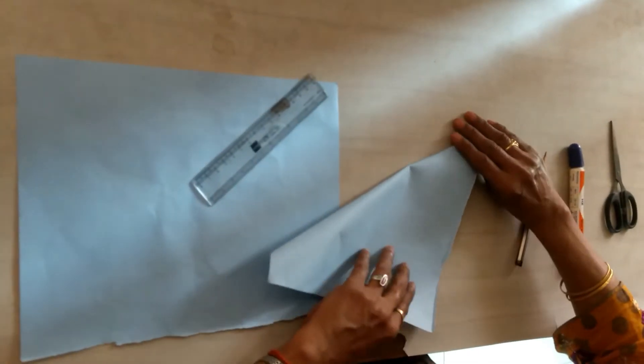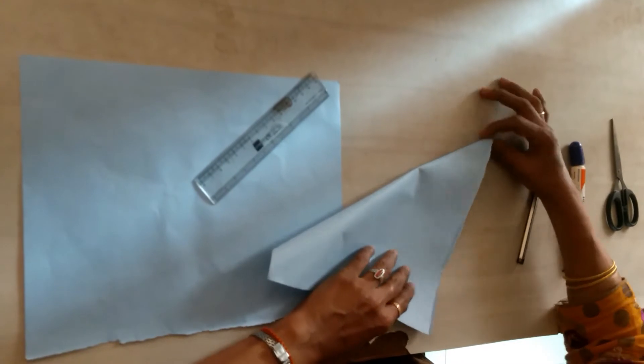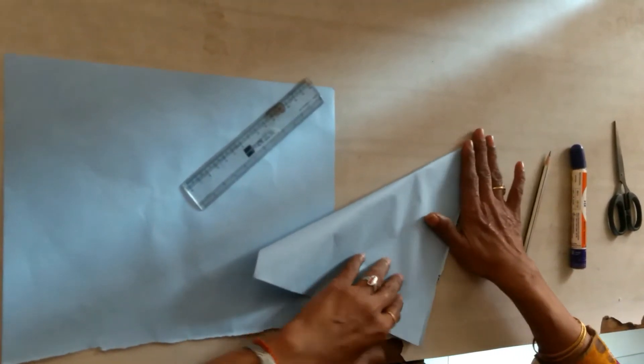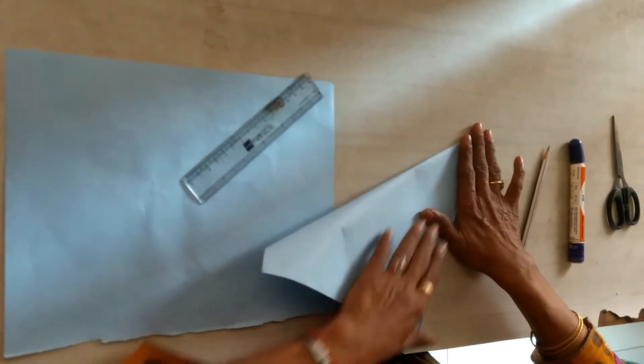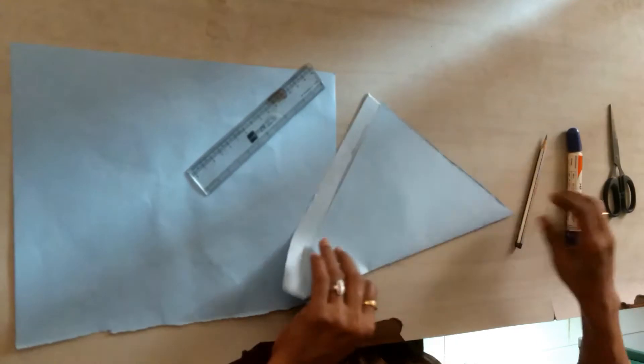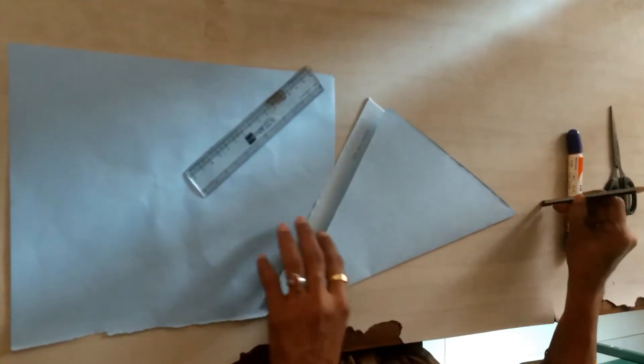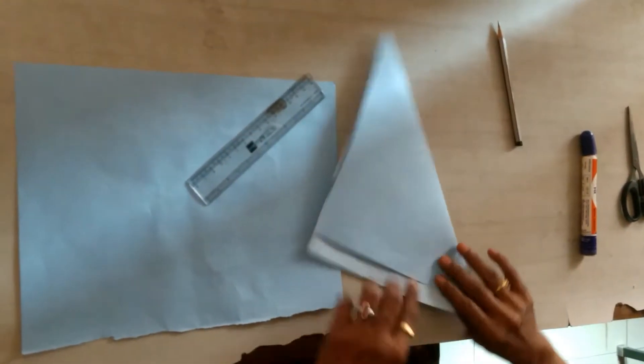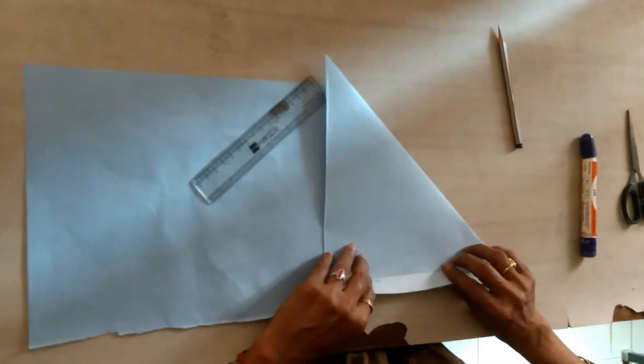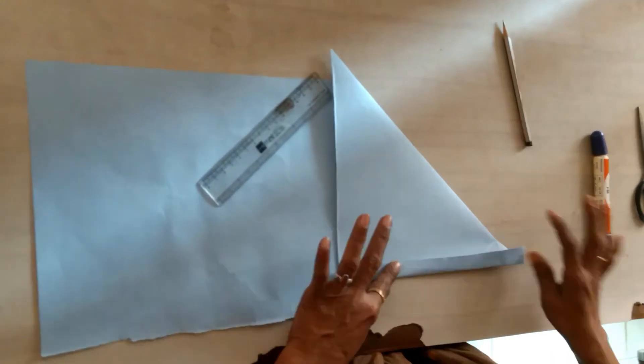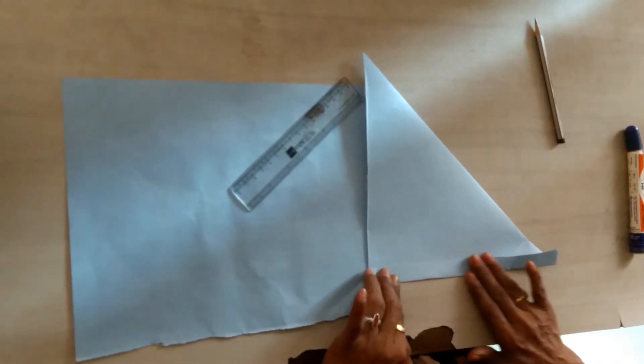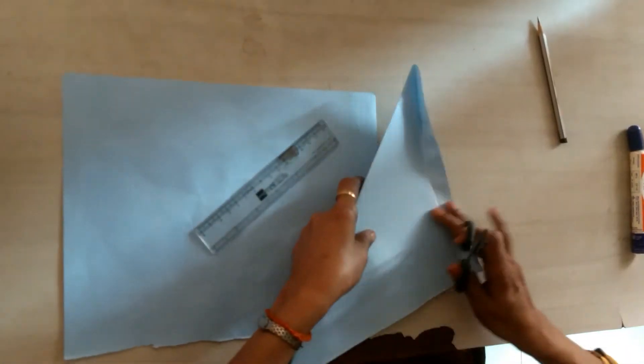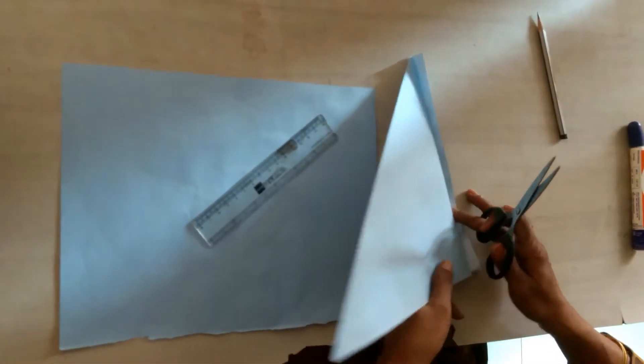First, I will cut it in a square because the gift box is square. Fold the paper and make the cut using scissors.